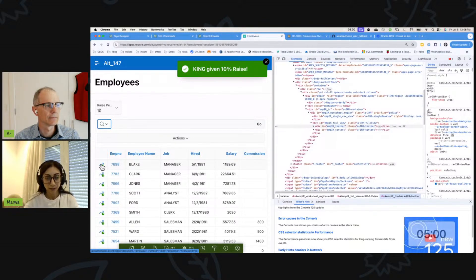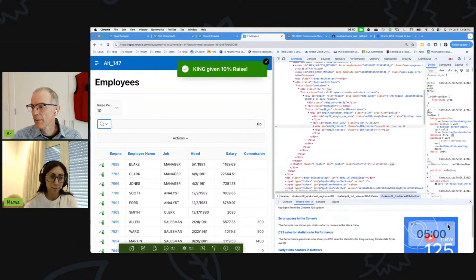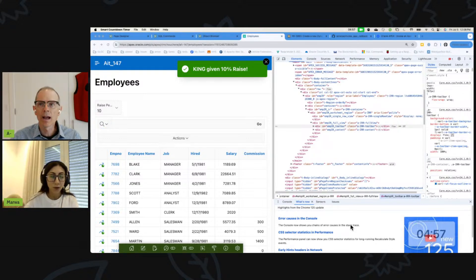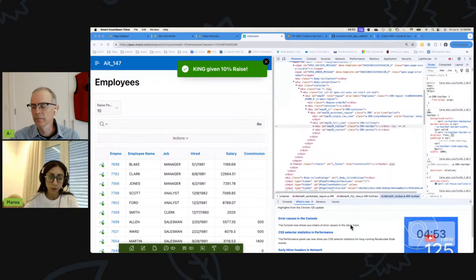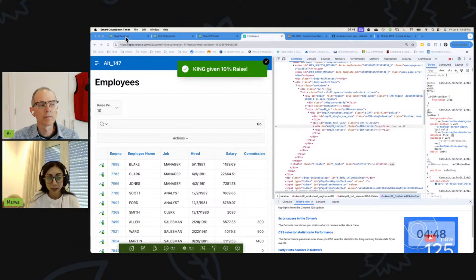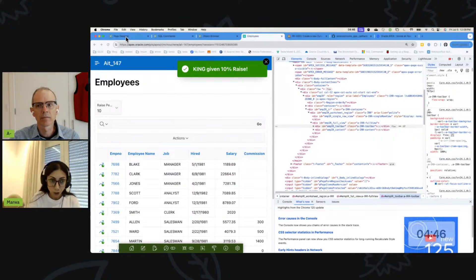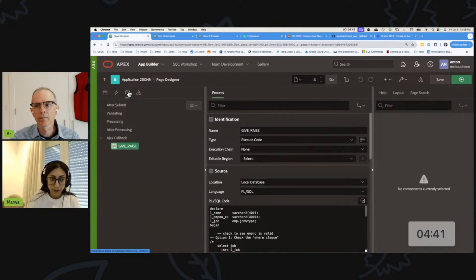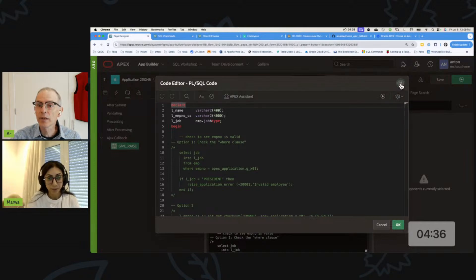This is why developers should never blindly trust user inputs - these inputs should be validated or evaluated. There are different approaches for that. One approach is to take the ID of the employee and, based on that ID, select the job from the EMP table and check if the job is president. If so, we raise an exception in our process.